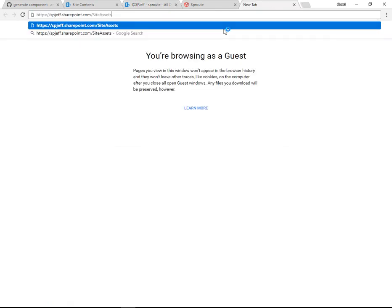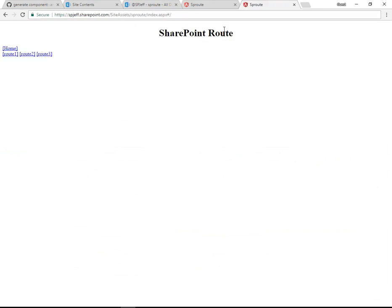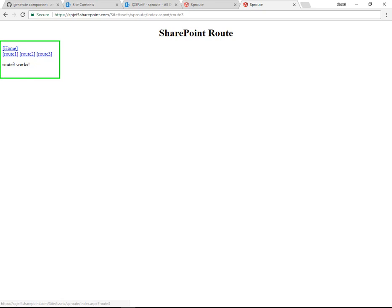So let's make a new tab, and it's going to be Site Assets, SP Route, Index.aspx, and that will load the homepage of our project. Here we can click Route 1, 2, 3, and we can see the message that verifies the routing is working.